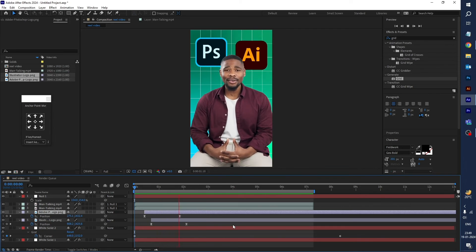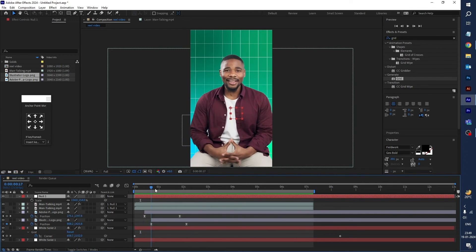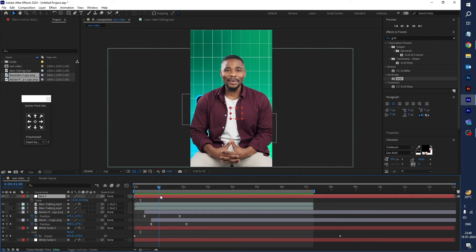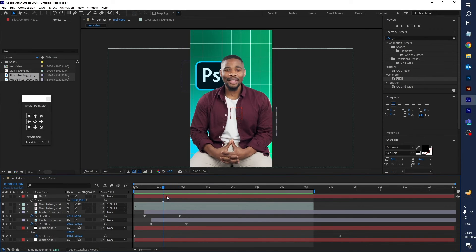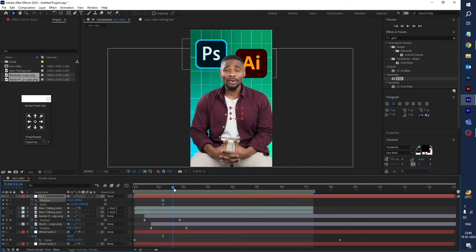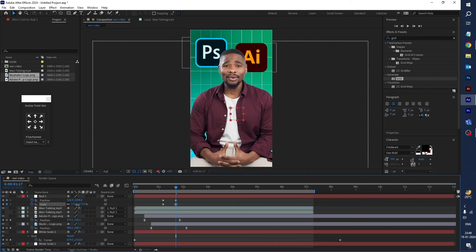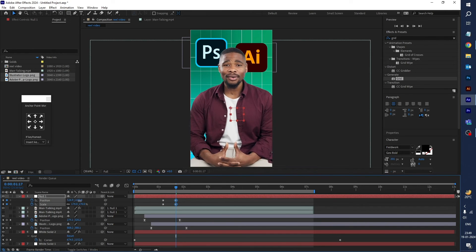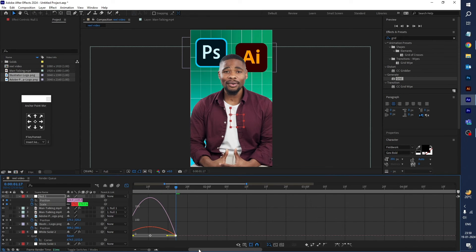Select the Null Object and scale the video footage when the logos appear — it will look very cool. Select Scale and press Shift+P for Position on the null object. Use a keyframe here, create a second keyframe, and scale the video footage. Select all keyframes, right-click, go to Keyframe Assistance and Easy Ease. Open the Graph Editor and adjust the curve.